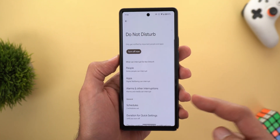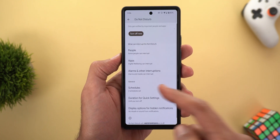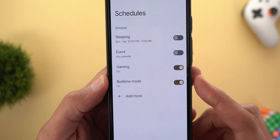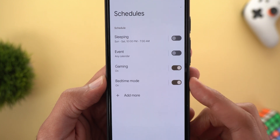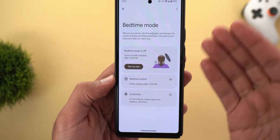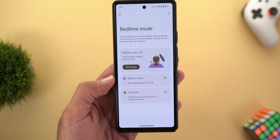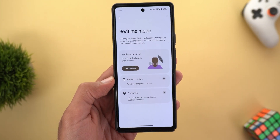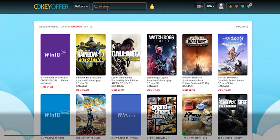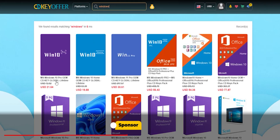Lastly, under Settings > Notifications > Do Not Disturb > Schedules, you'll see a new schedule called Bedtime Mode, which is a quick shortcut to activate the bedtime feature.